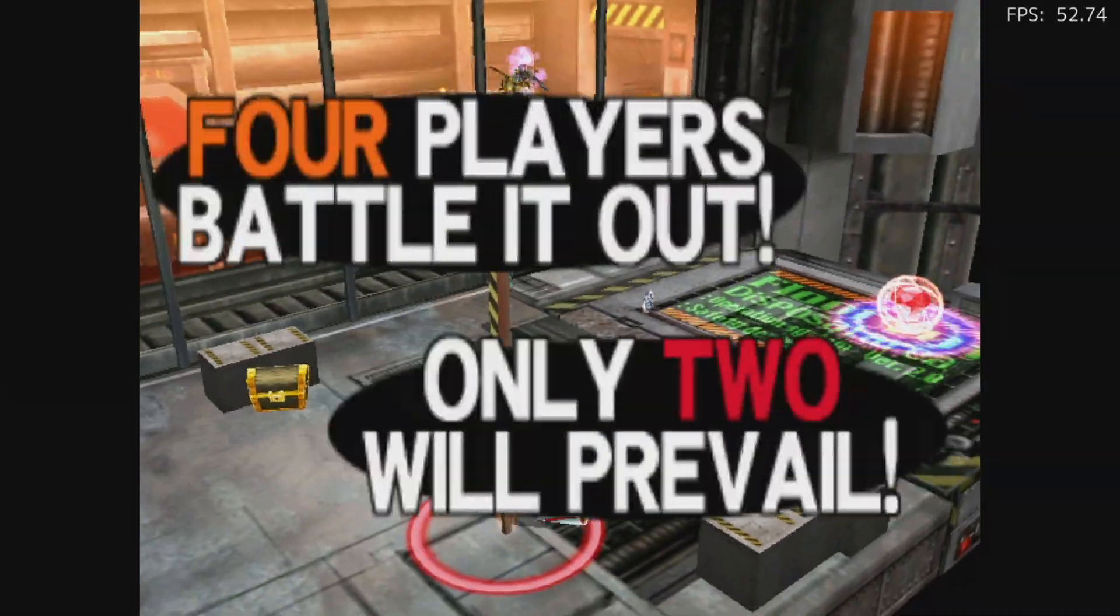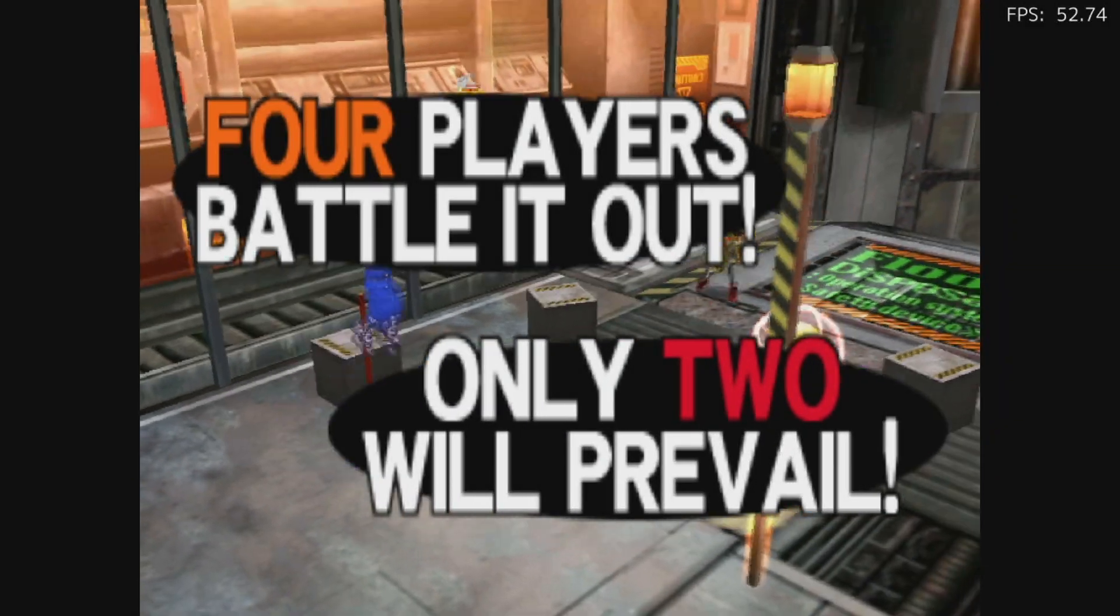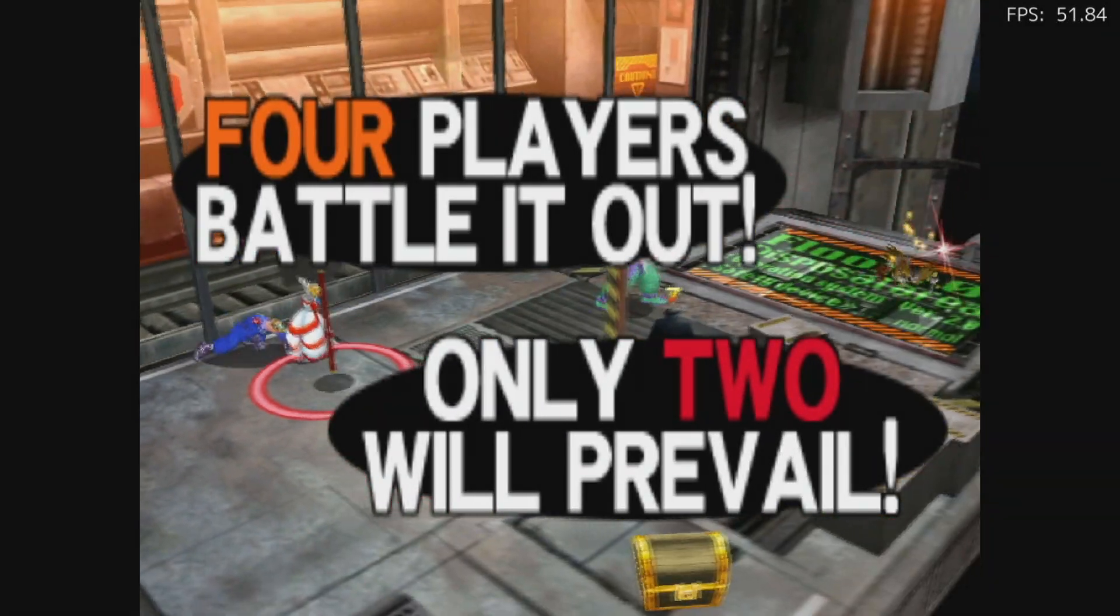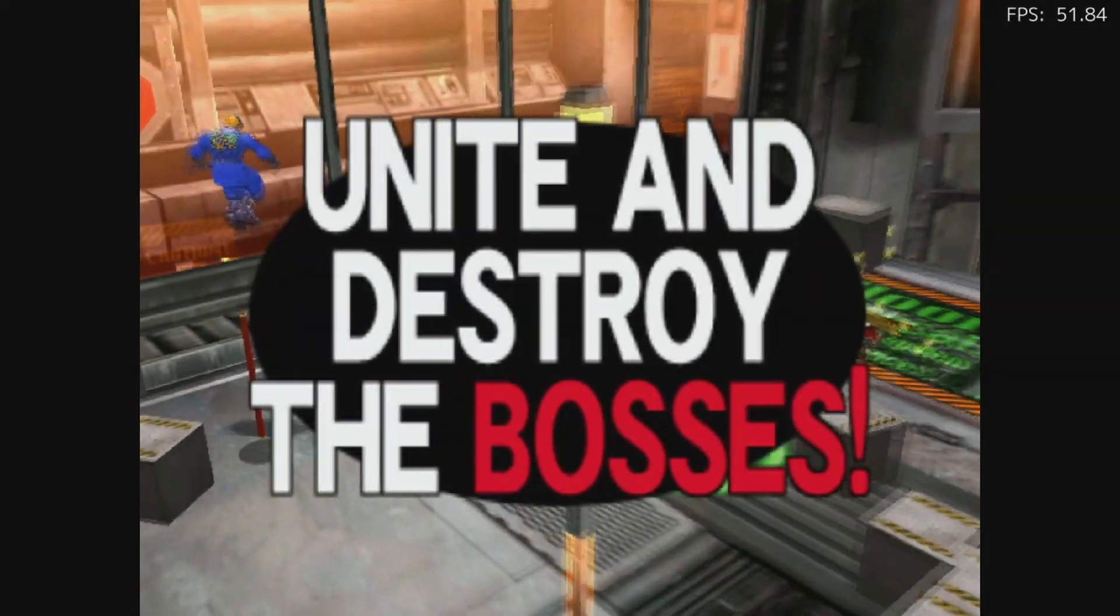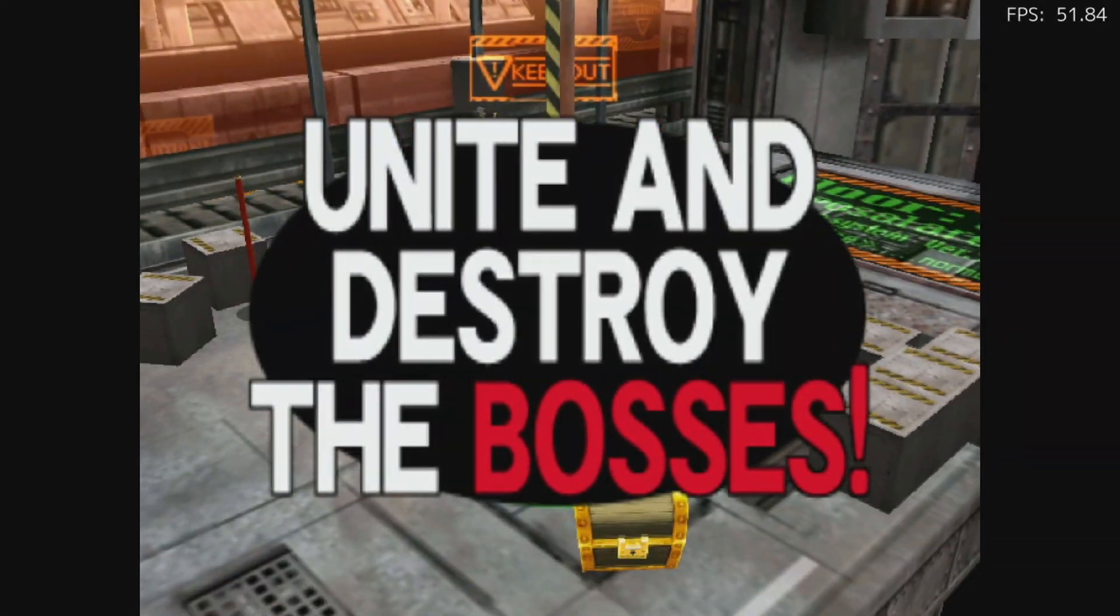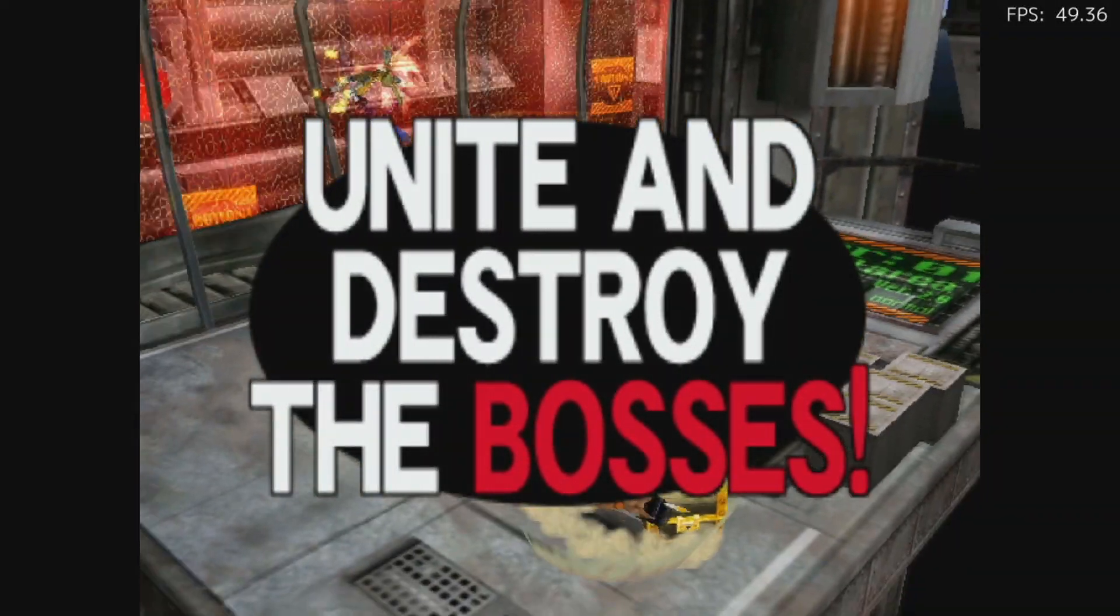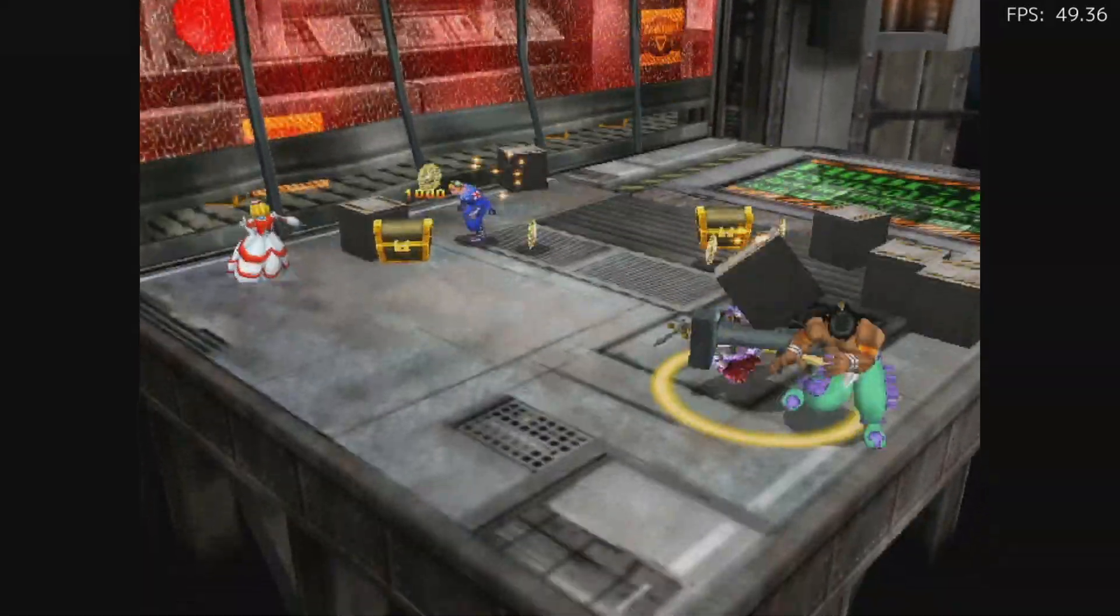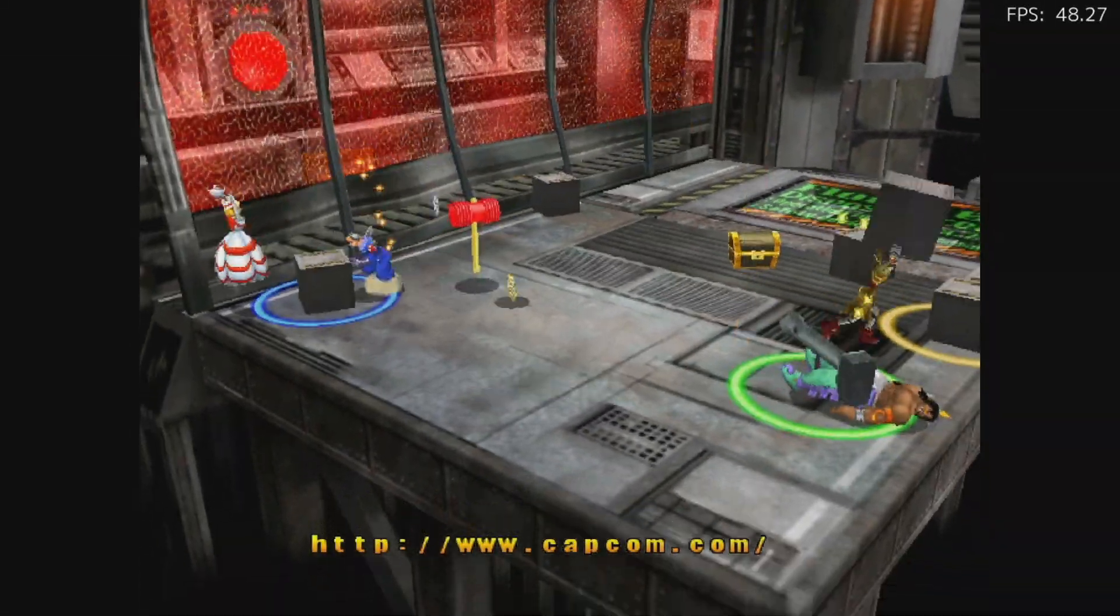Like I said, I'm not getting a full 60 but it's staying in the 50s and it's actually playable. I want to see how this plays out using my table.